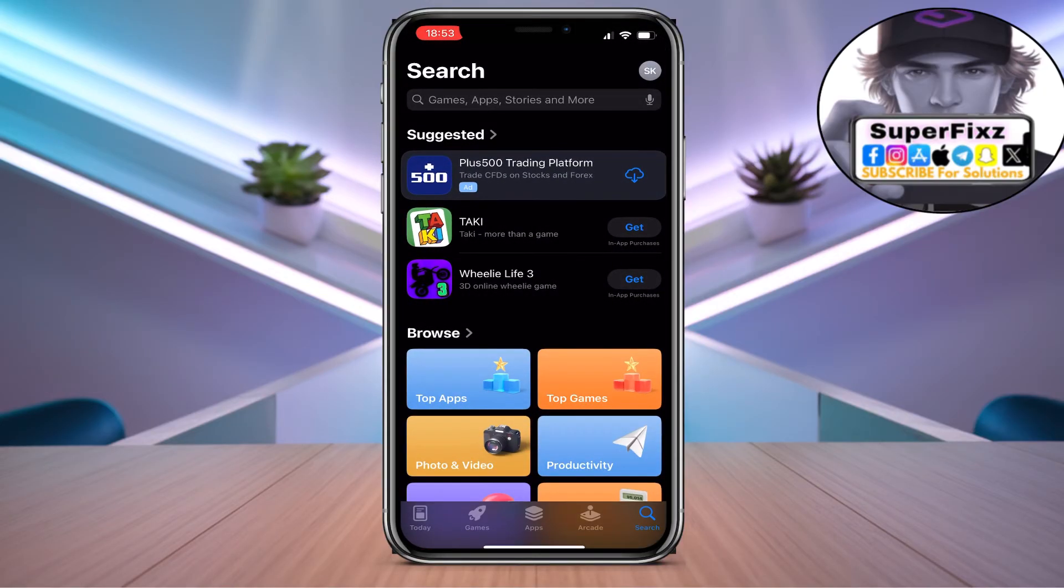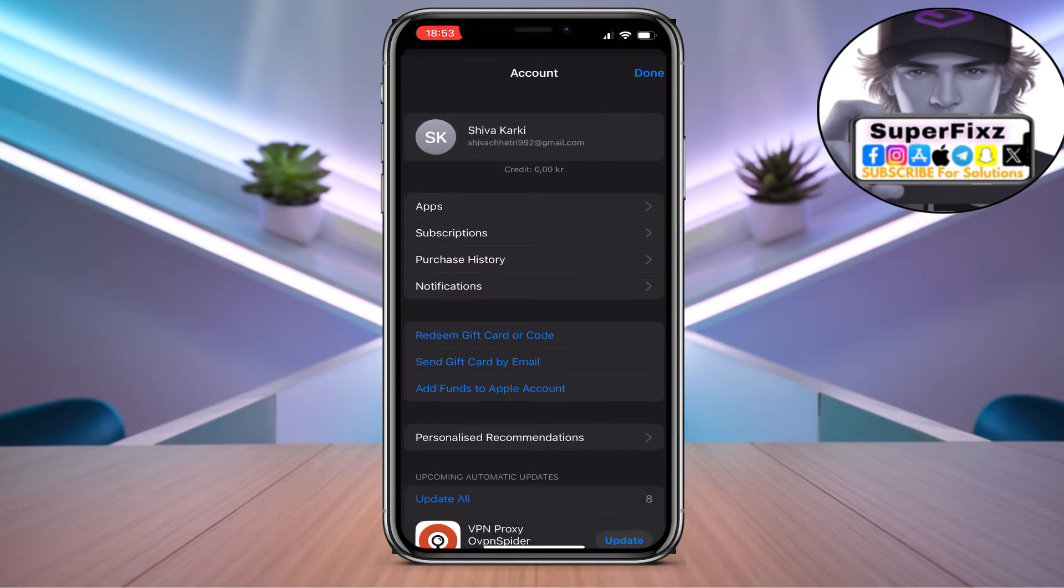Here you need to make sure to click on your profile which is located top right. From here, you need to click on your name.